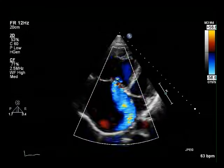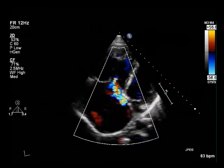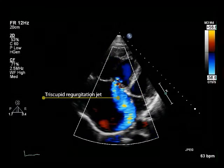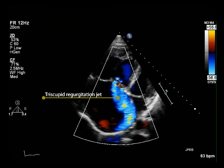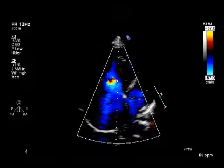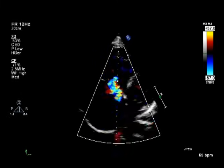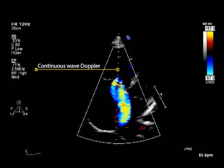Colour Doppler on the tricuspid valve in the apical four-chamber view in this patient with pulmonary hypertension shows tricuspid regurgitation. Tricuspid regurgitant velocity can be used to help estimate the likelihood of pulmonary hypertension. It is derived from the application of the continuous wave Doppler across the tricuspid regurgitant jet.